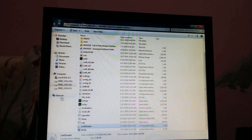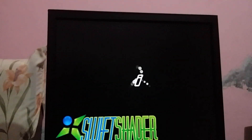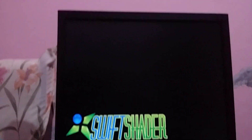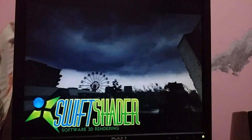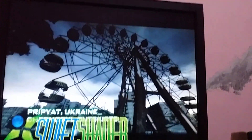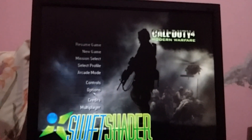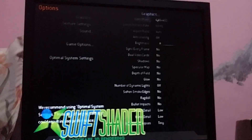Now play the game with low graphics settings. These are the lowest settings.